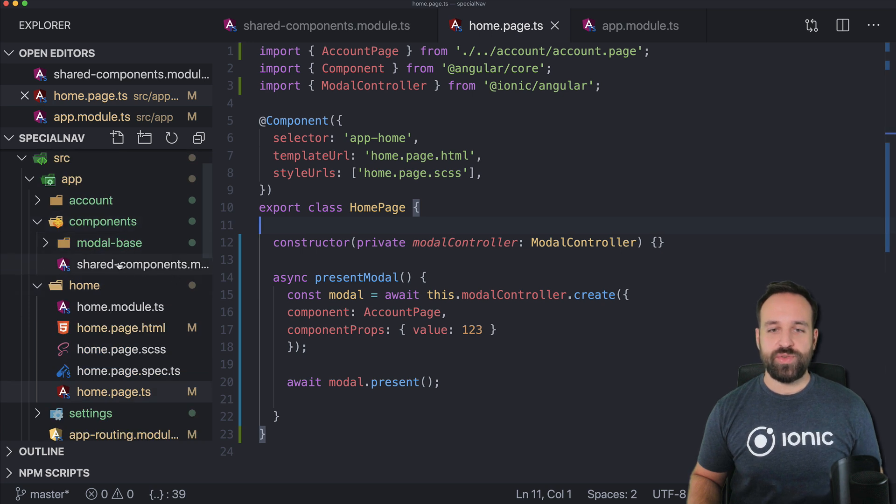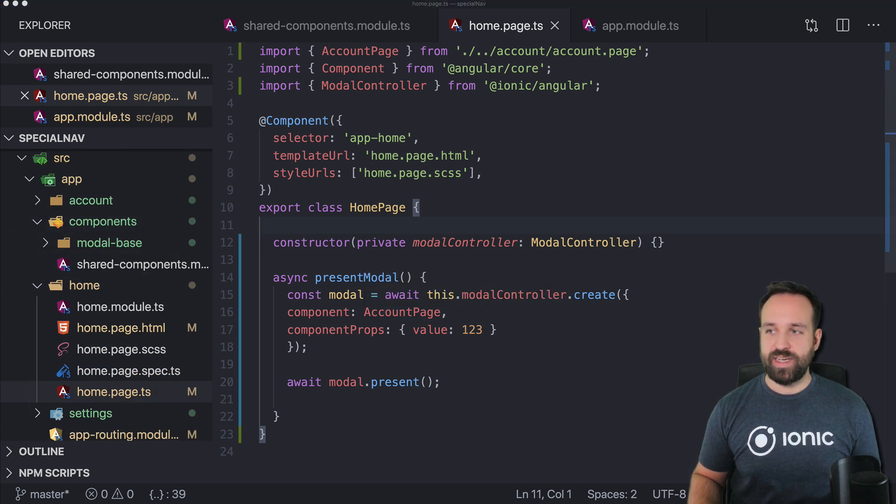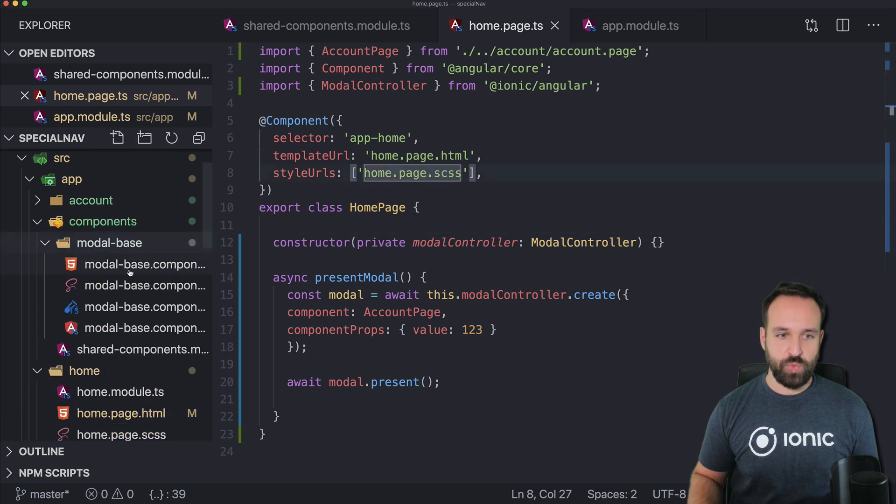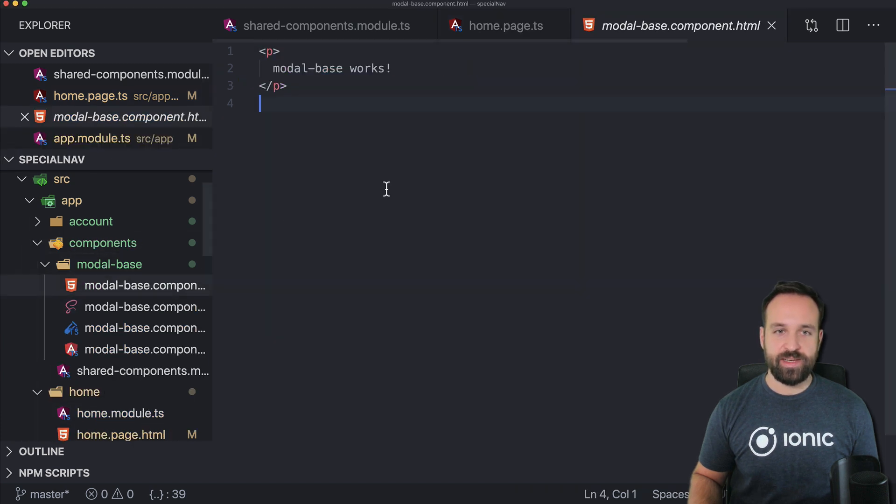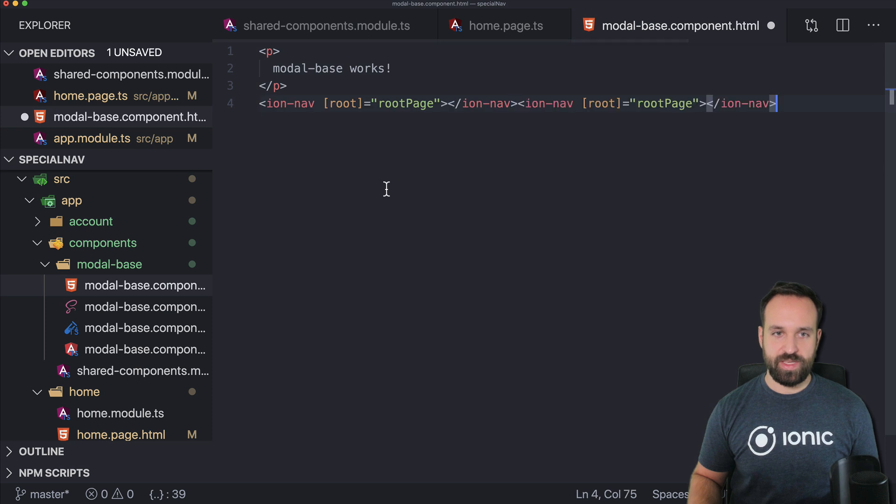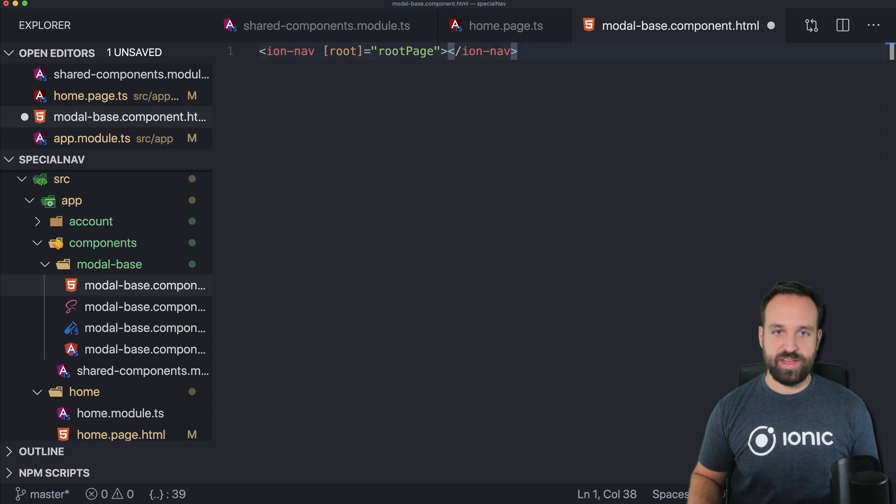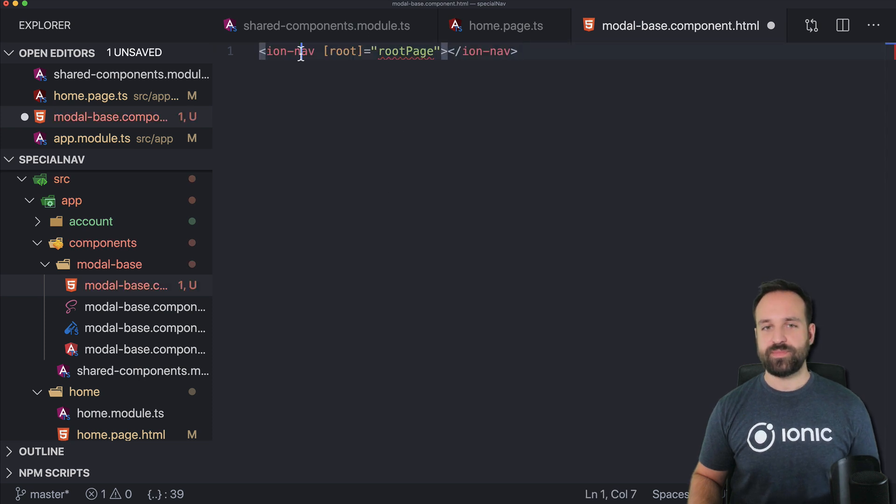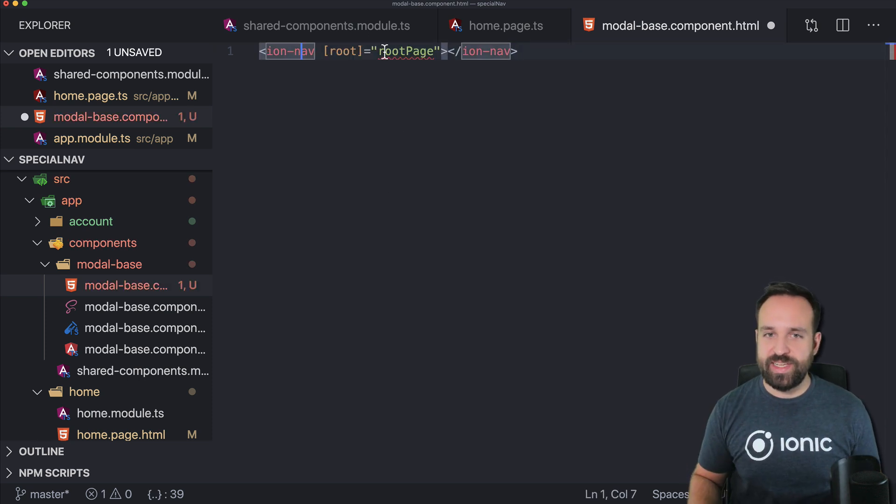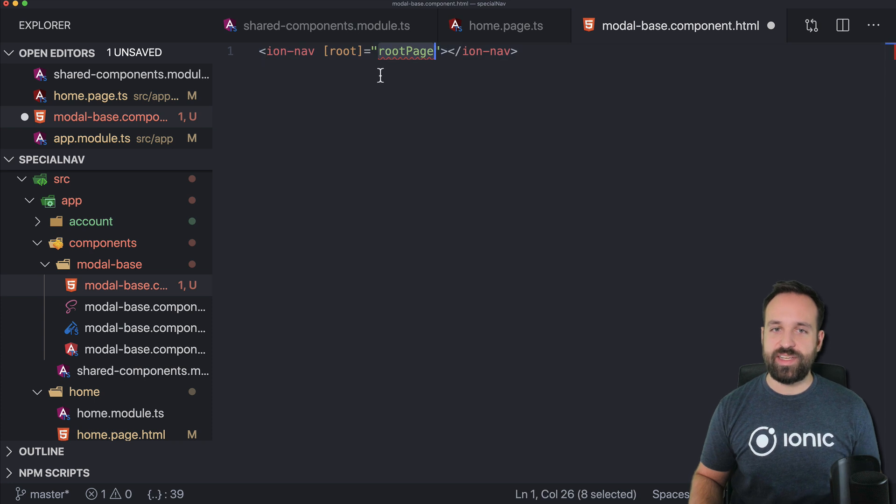In order to do so we are now using our modal base component and in the modal base component we define the ion nav so this basically creates a new navigation in here and we have to set a root page for this as well